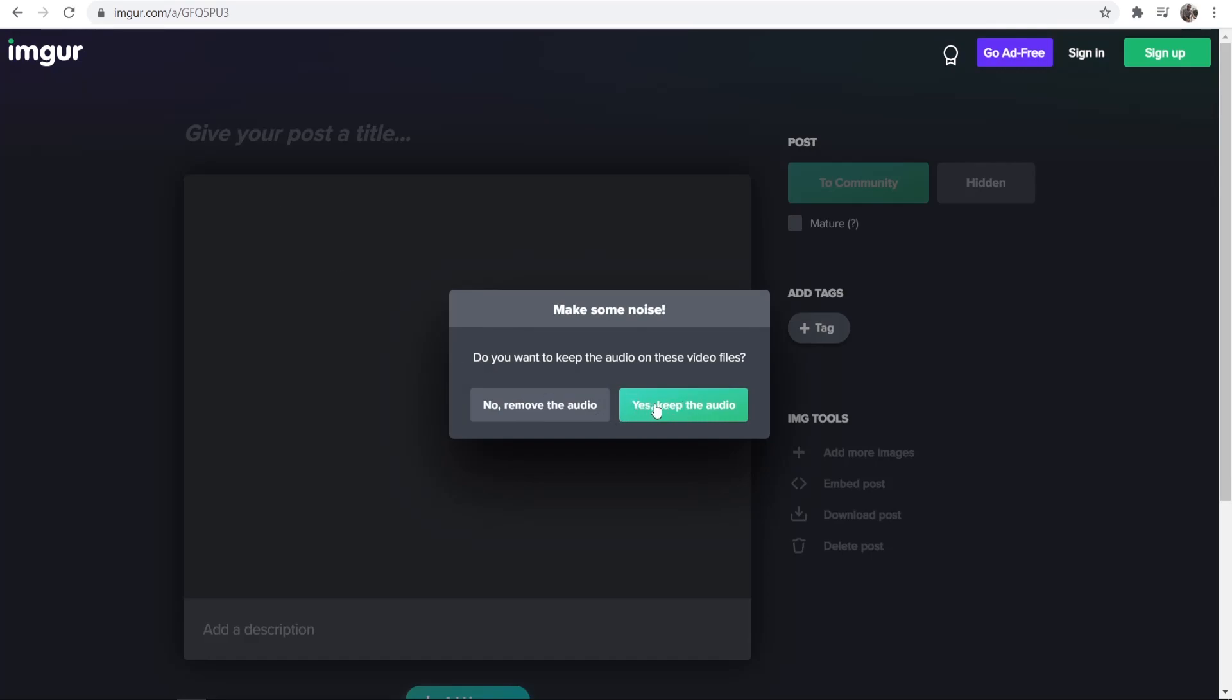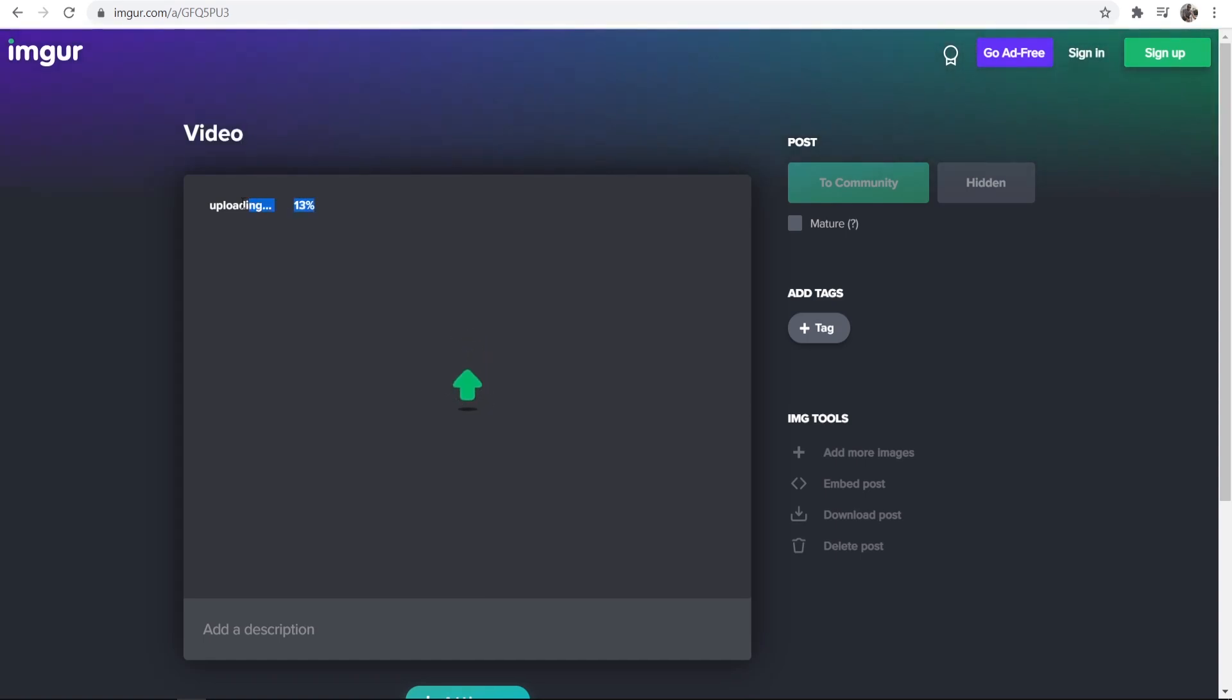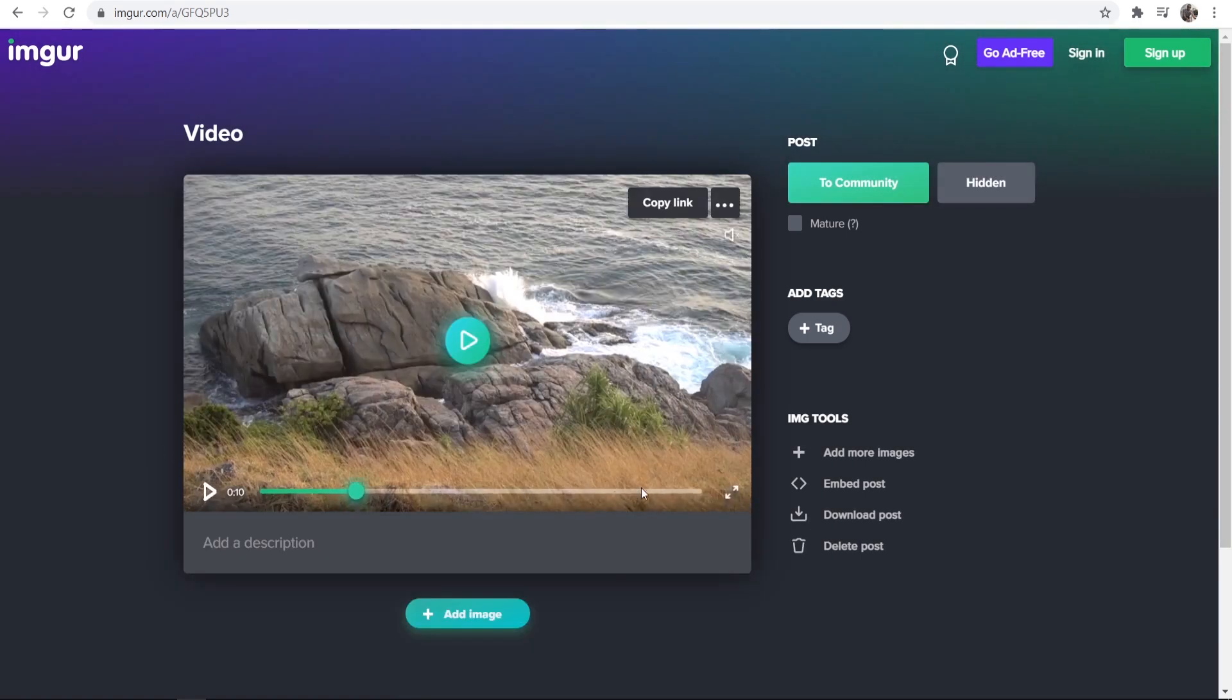We can keep the audio and you can see here that it's uploading it fairly quickly to the website. I'm going to give it a title, I'll just call it video, and I'll just wait until it's been uploaded.